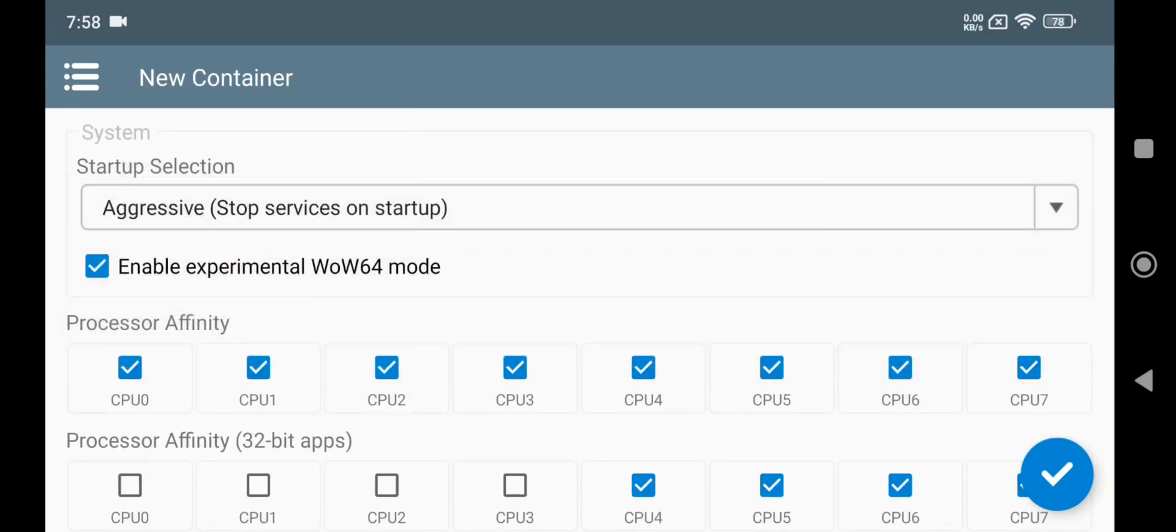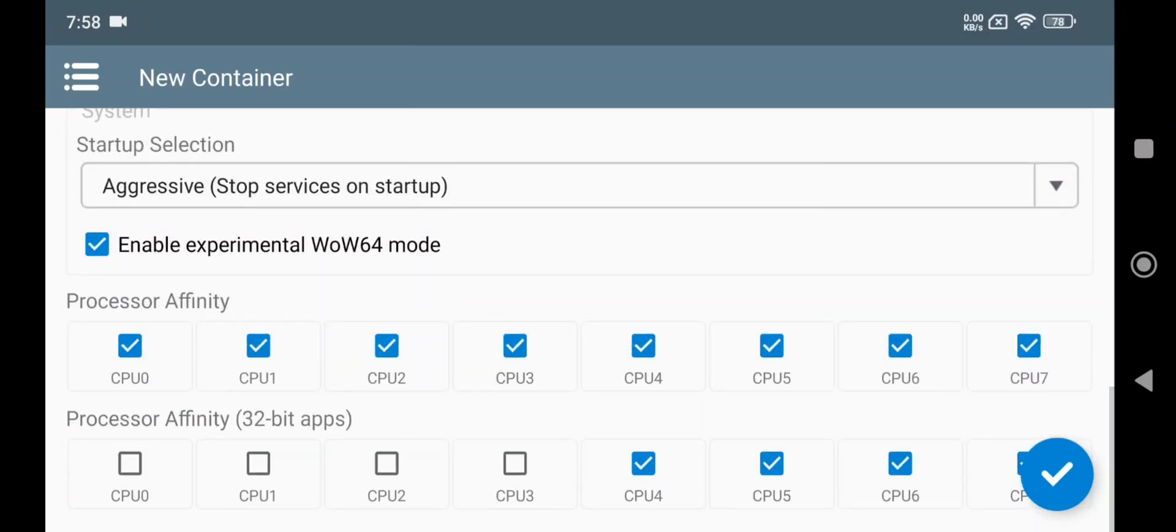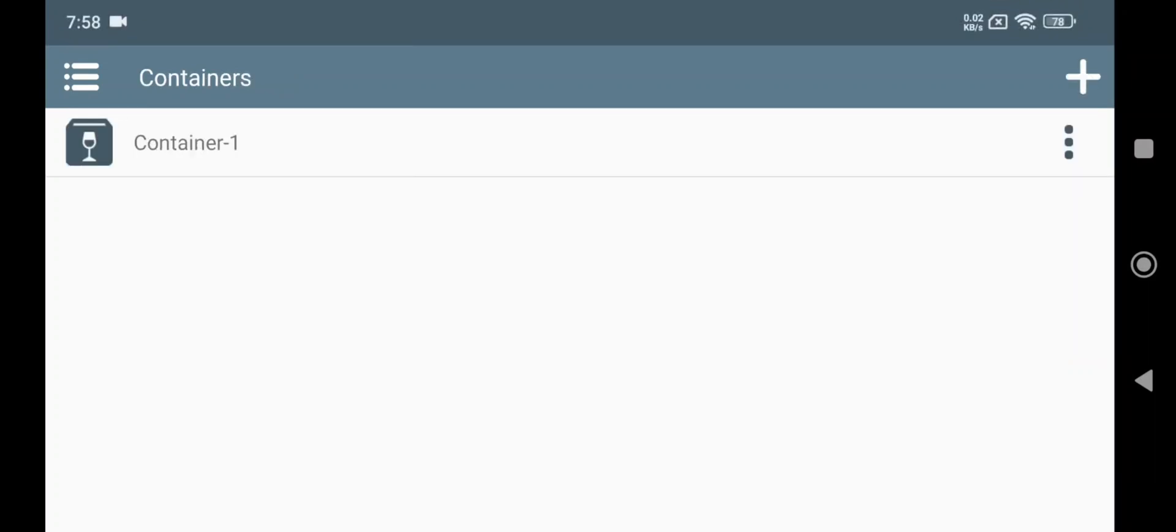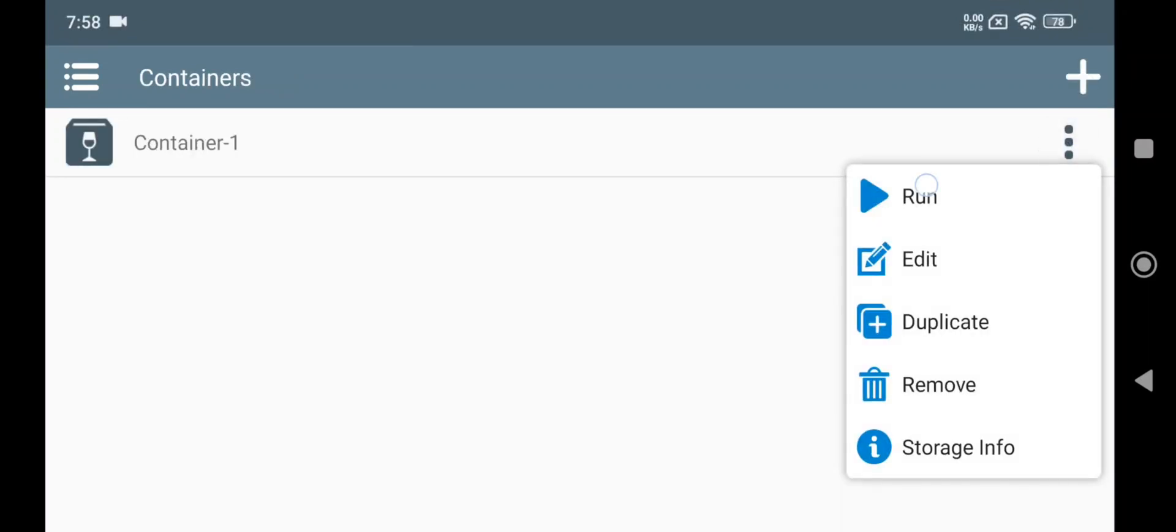This version of Winlator Mali is actually pretty stable, like you won't face any black screen issues, unless if you set it to lowest graphics settings.